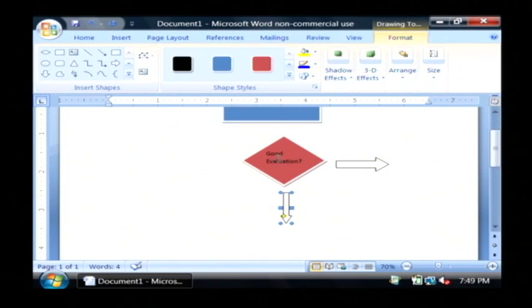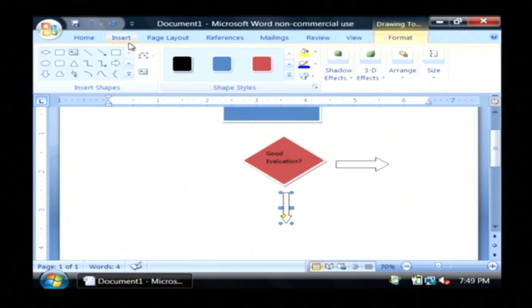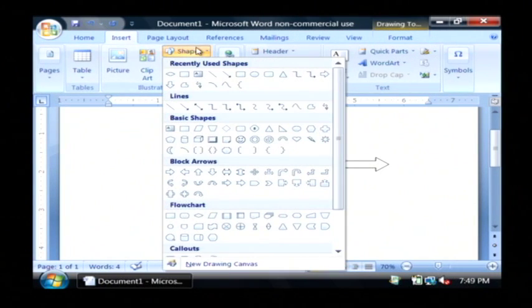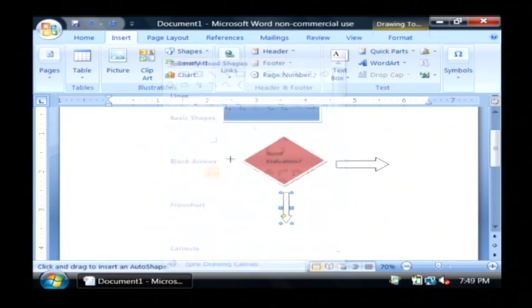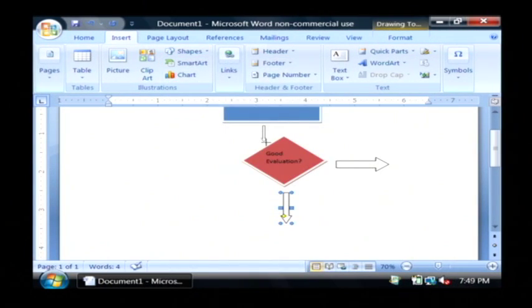And I also need a down pointing arrow going from the process to my decision, in order to have a complete flow chart.